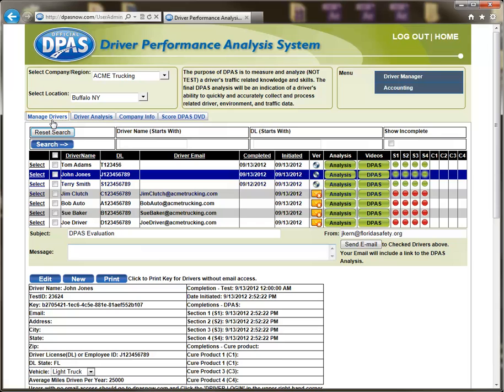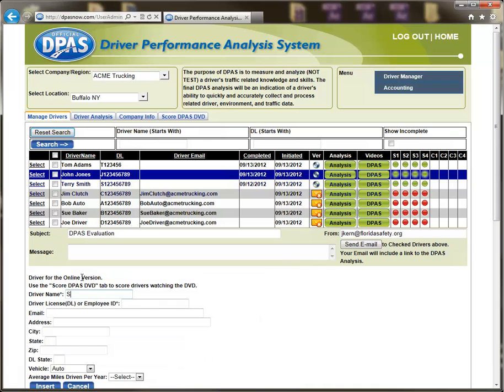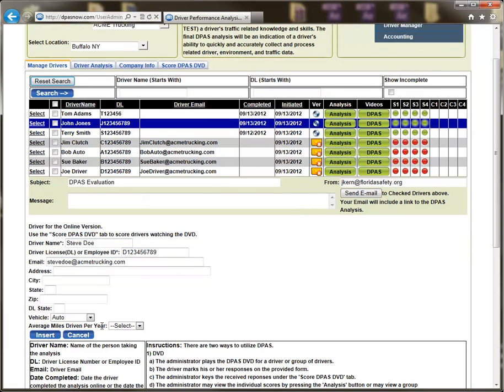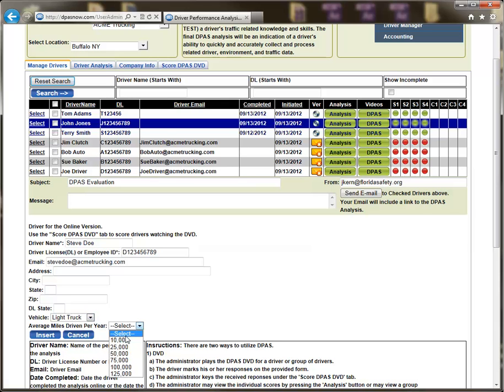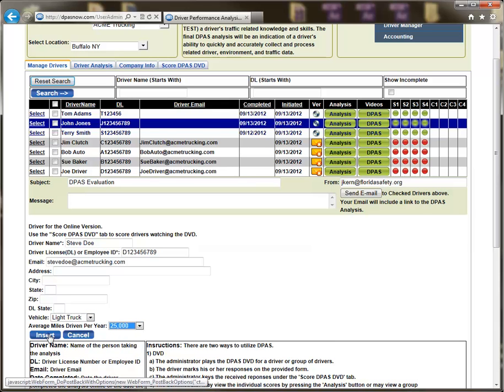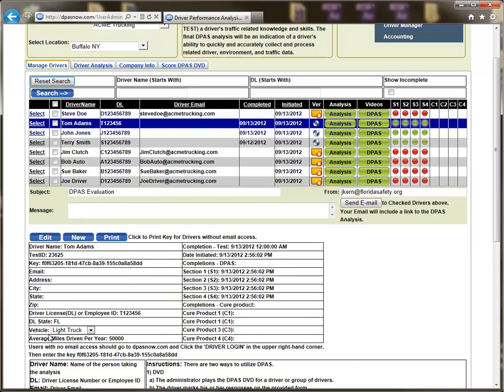The second method to utilize DPAS is online. To use this version, the administrator creates a new driver under the Manage Drivers tab. First click the New button. Then key in the required fields. Then click on the Insert button.